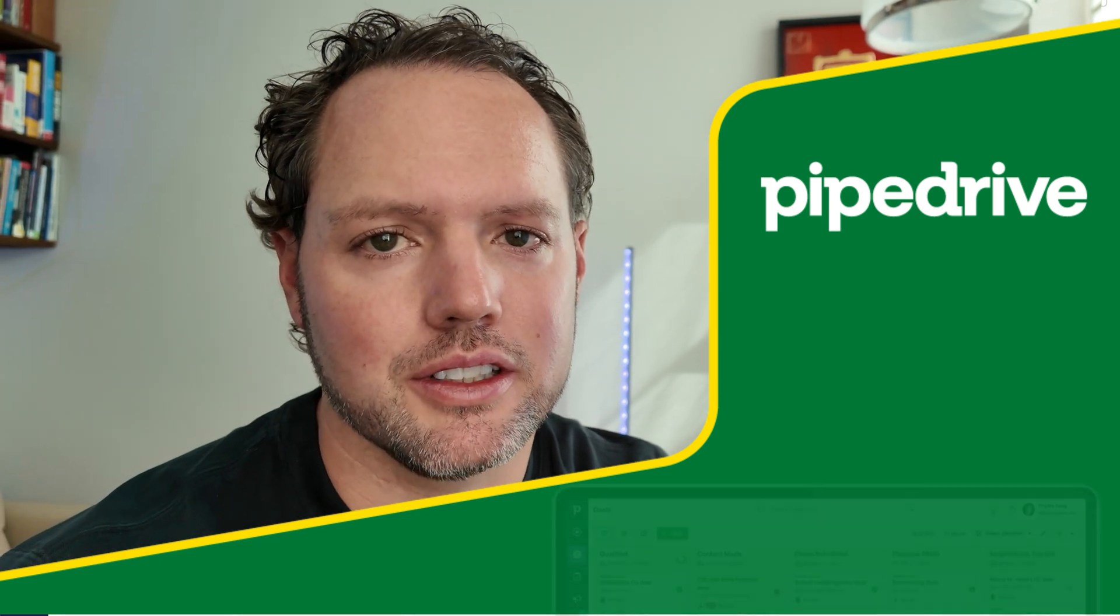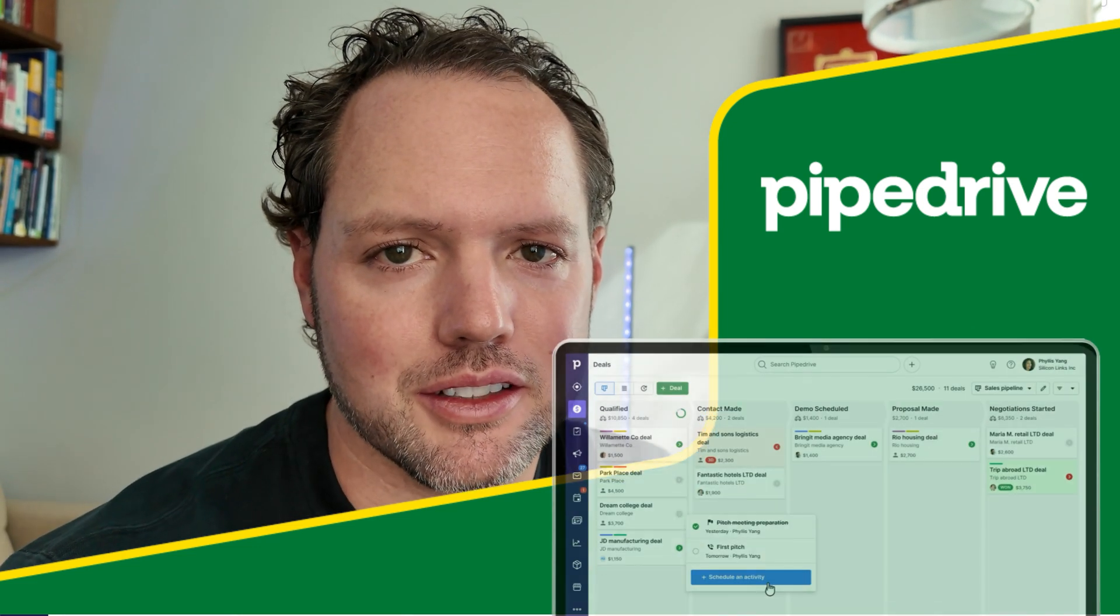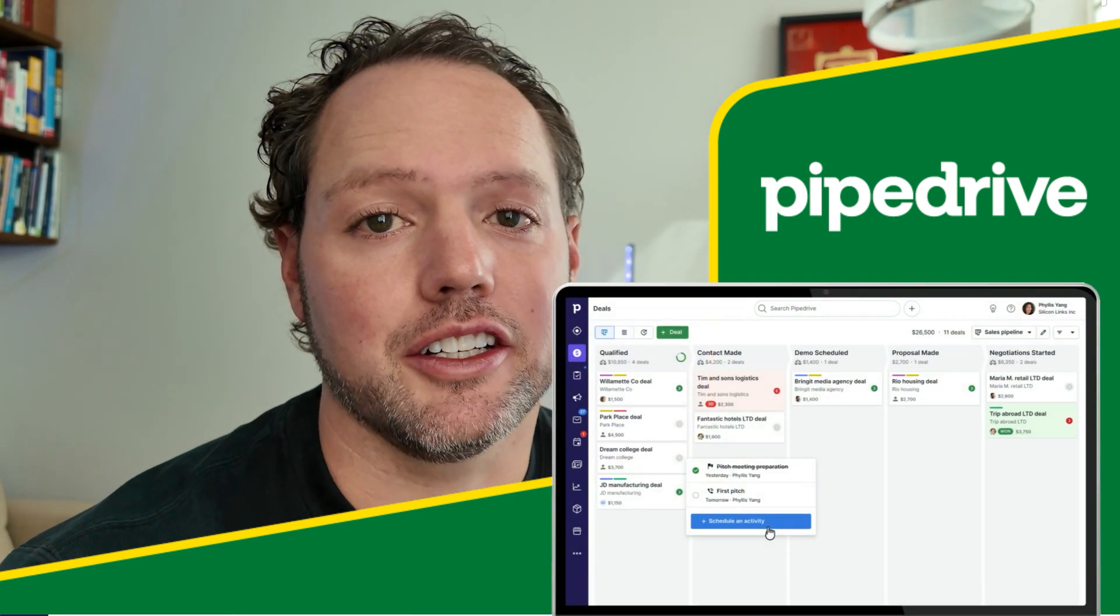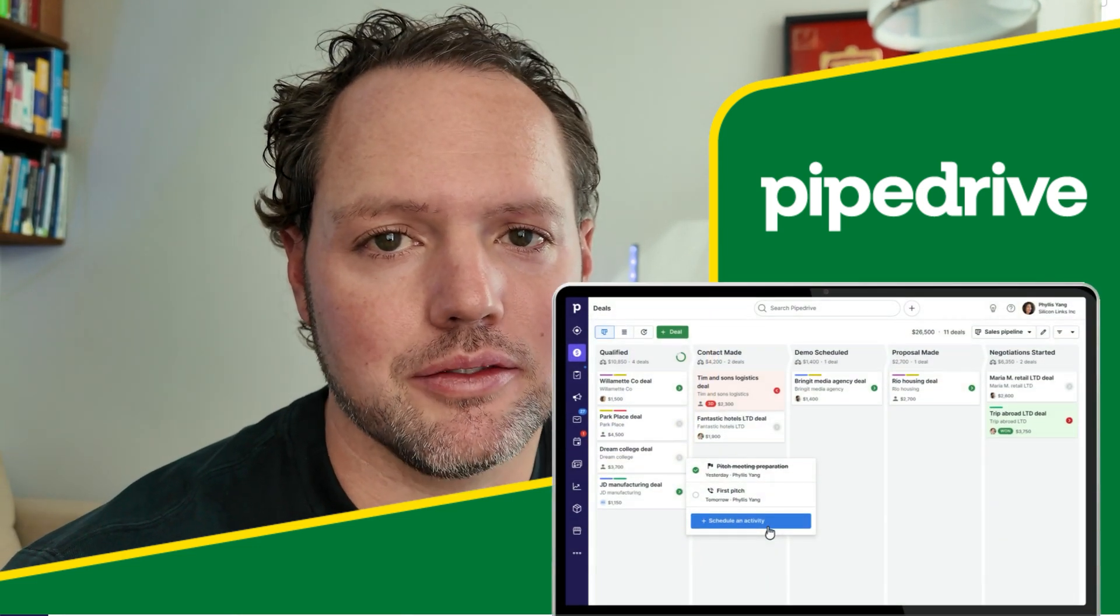Hello, I'm a vendor-neutral CRM consultant here to introduce Pipedrive. Let's dive in.